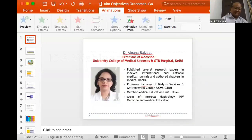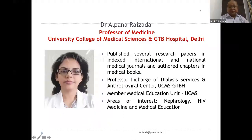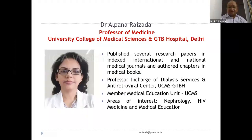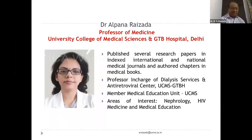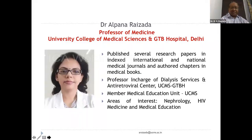Thank you, Dr. Rashmi. I now invite our second speaker, Dr. Alpna. She is a Professor of Medicine in University College of Medical Sciences. She has published several research papers in indexed national and international journals and has written many chapters in medical books. She is Professor in-charge of dialysis services and the antiretroviral centre of UCMS GTB Hospital, and a member of the Medical Education Unit of UCMS. Her areas of interest are nephrology, HIV medicine, and medical education. She will talk on aims, objectives, and outcome measures.